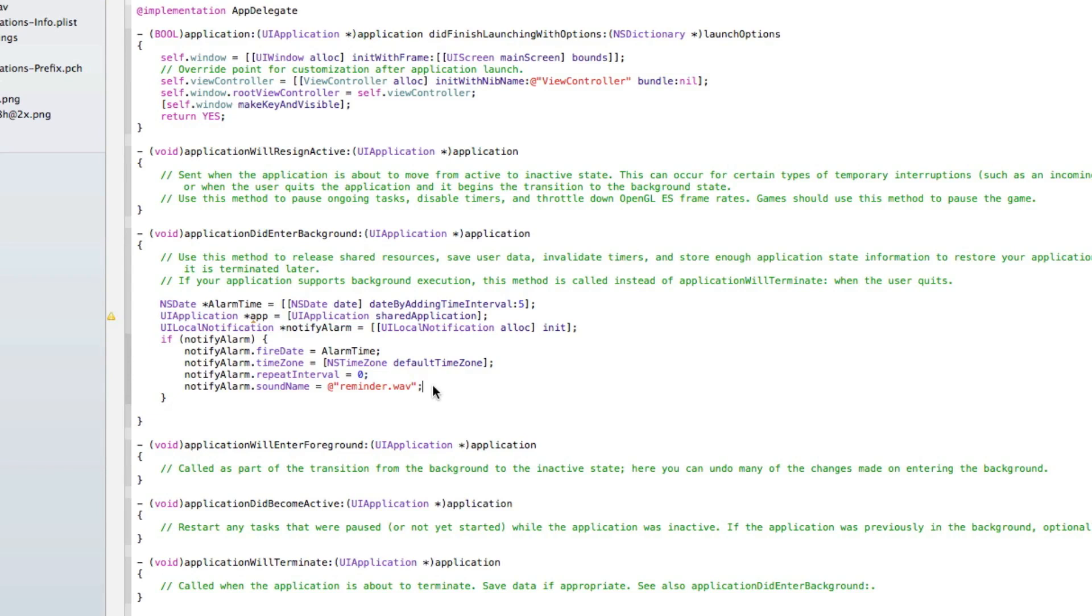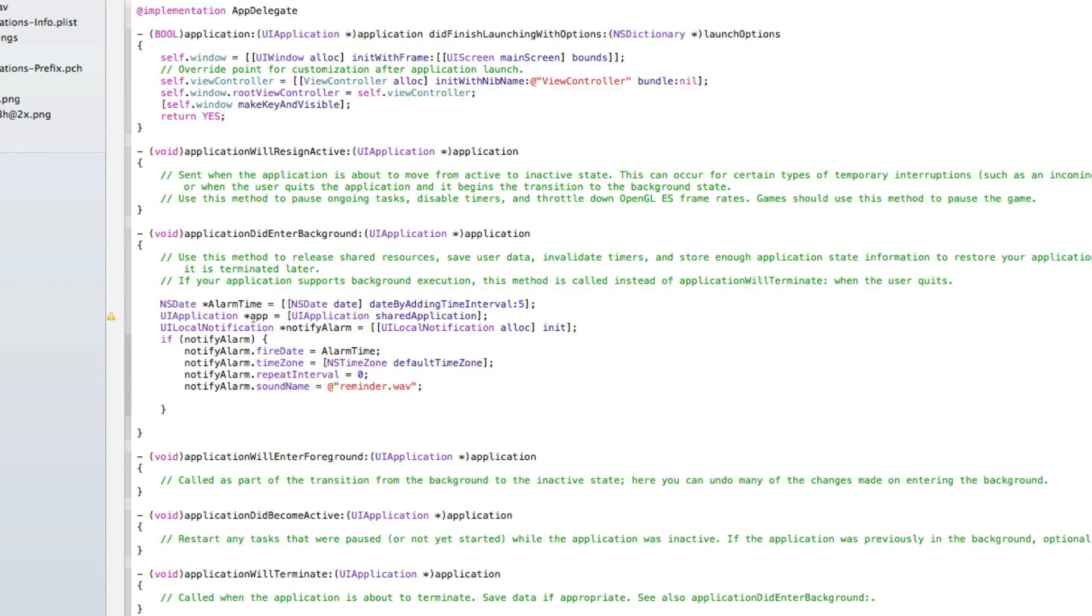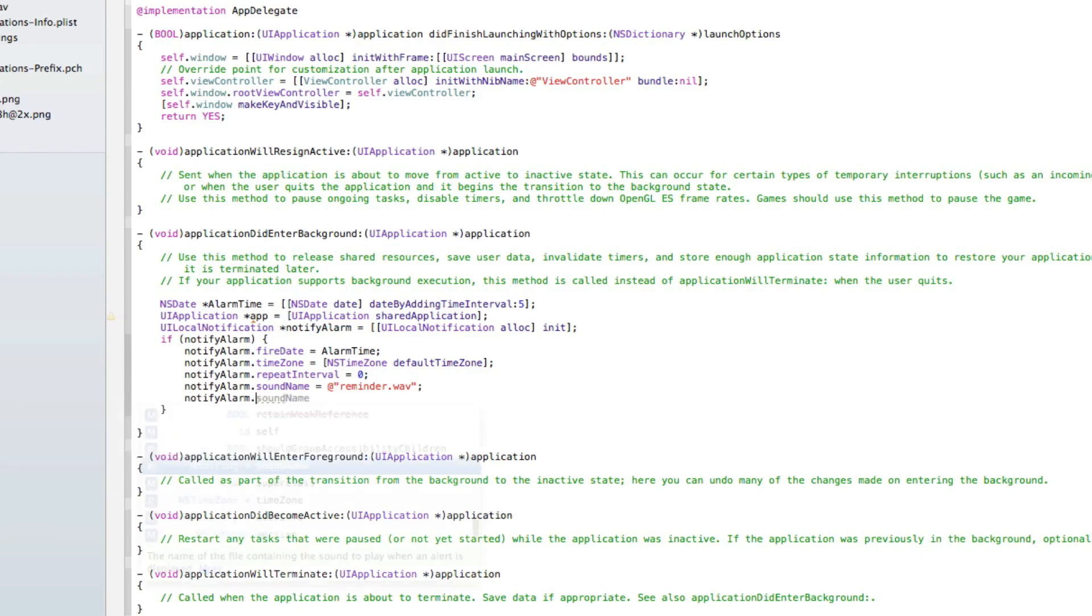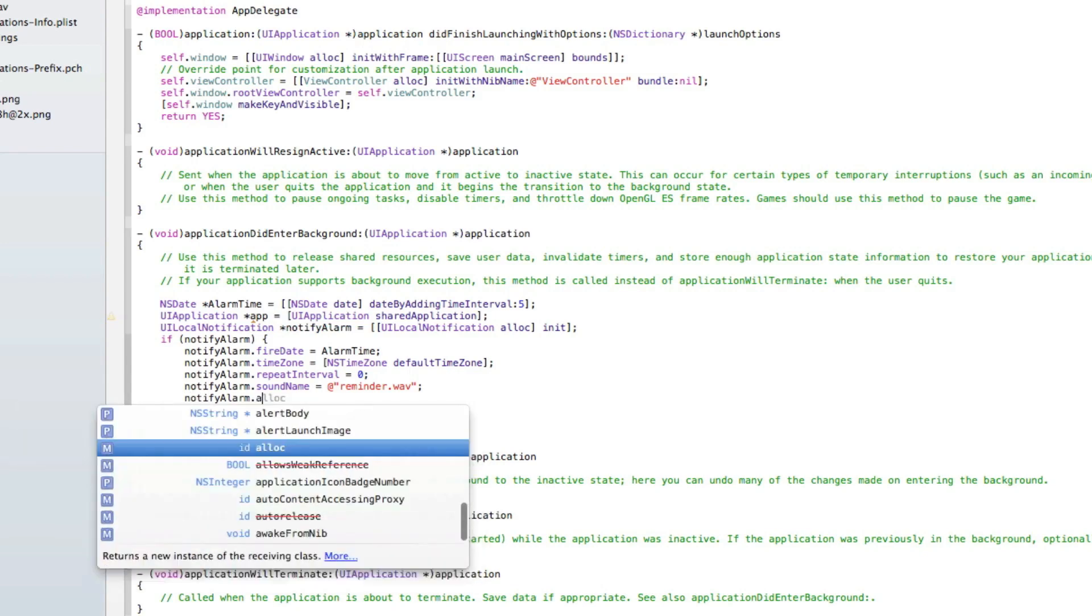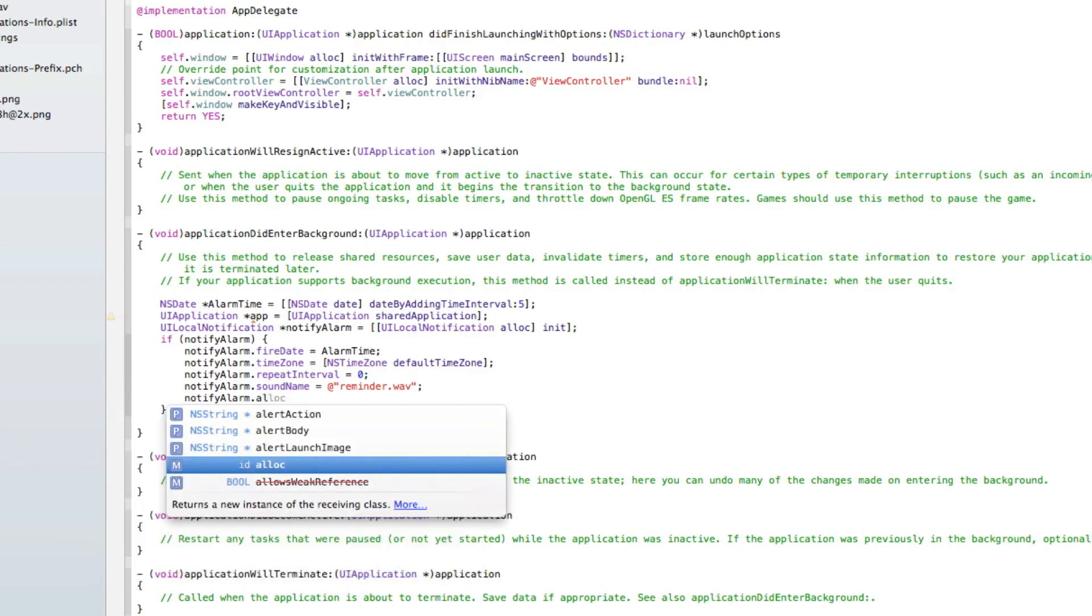Once that's in there, you type the name of the sound file, which is reminder.wav. When the notification appears, the sound file will play. It's a nice little custom feature making your app stand out above the others when it comes to notifications.